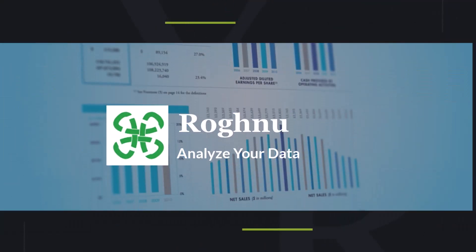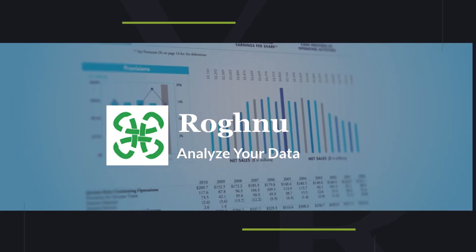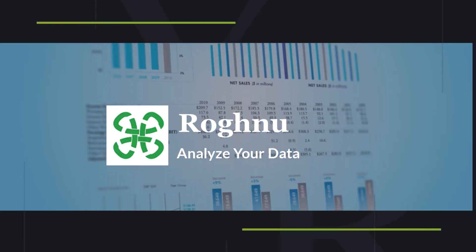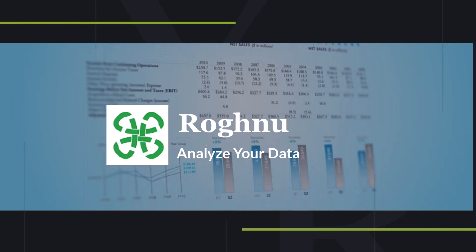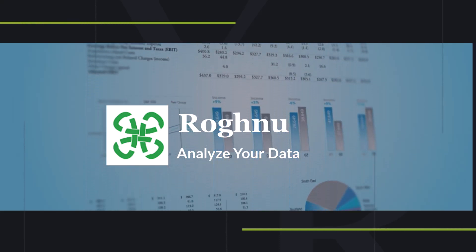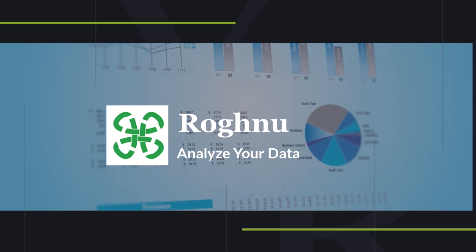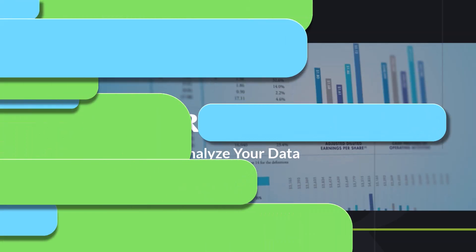In this video we're going to show you how to get more value from Spreadsheet Server and Sage Intacct where you're not just creating reports but analyzing data.